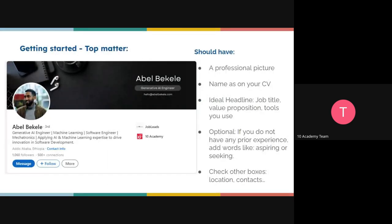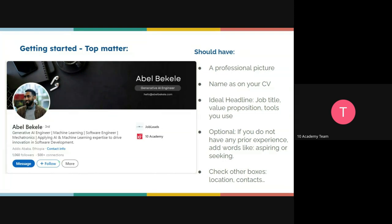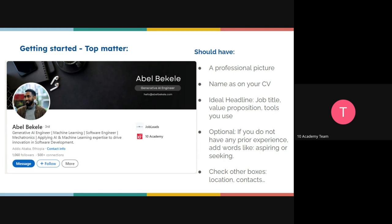Let's dive into the different sections of LinkedIn. The first is the top matter, which is very important because it's the first thing that jumps at you when you view someone's profile — even before reading their experience or about section. For recruiters searching online, the person's name and headline are the first things that come up.